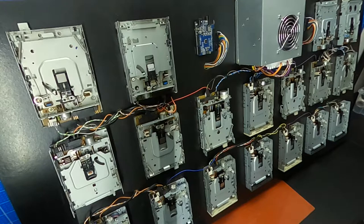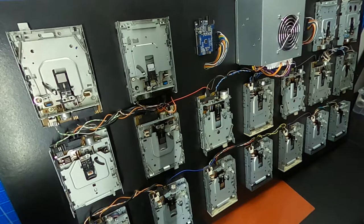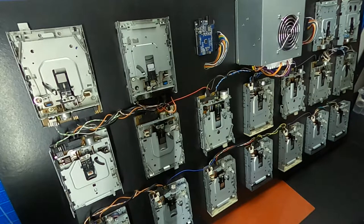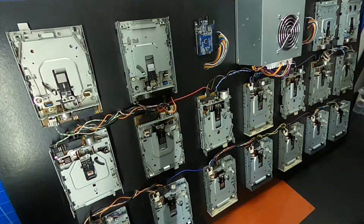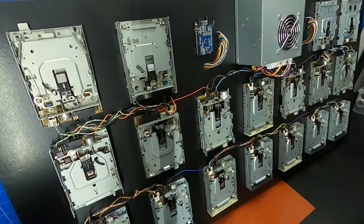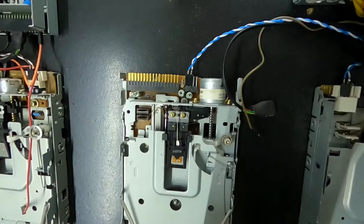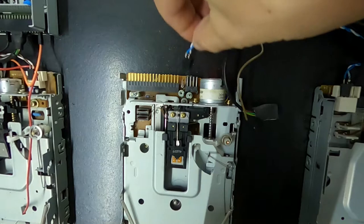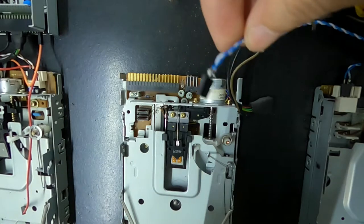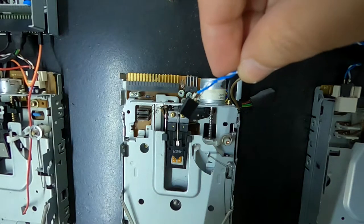First let's take care of the power supply. All the floppies must be connected to the power supply using the 5 volt output.